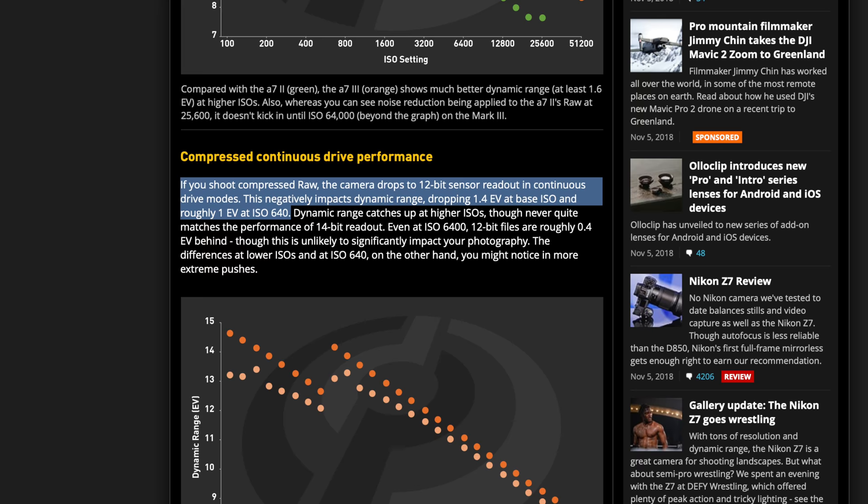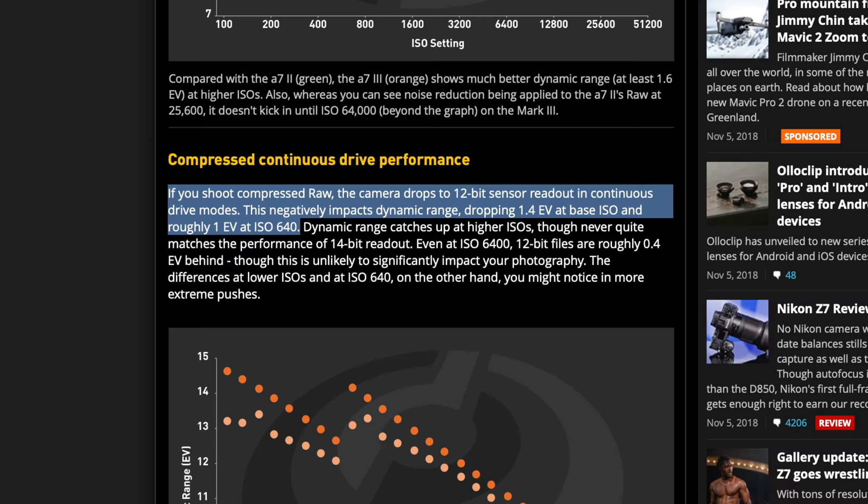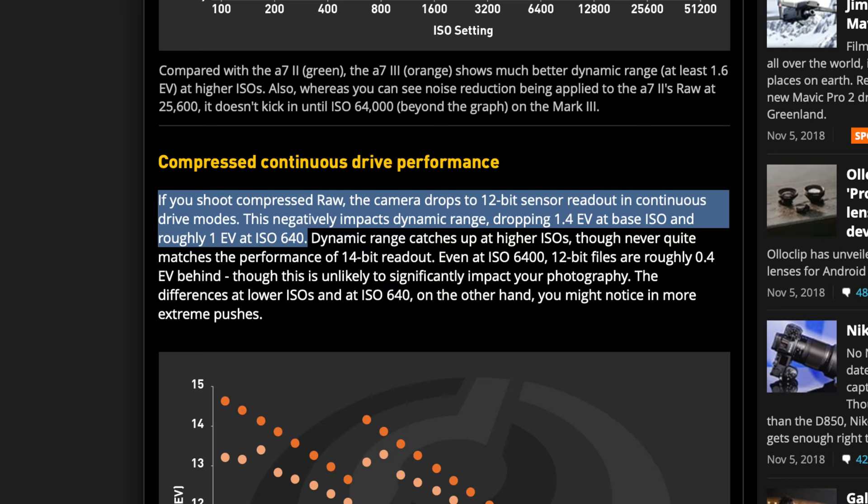If you shoot compressed RAW, the camera drops to 12-bit sensor readout in continuous drive modes. This negatively impacts dynamic range, dropping 1.4 stops at base ISO and roughly 1 stop at ISO 640.